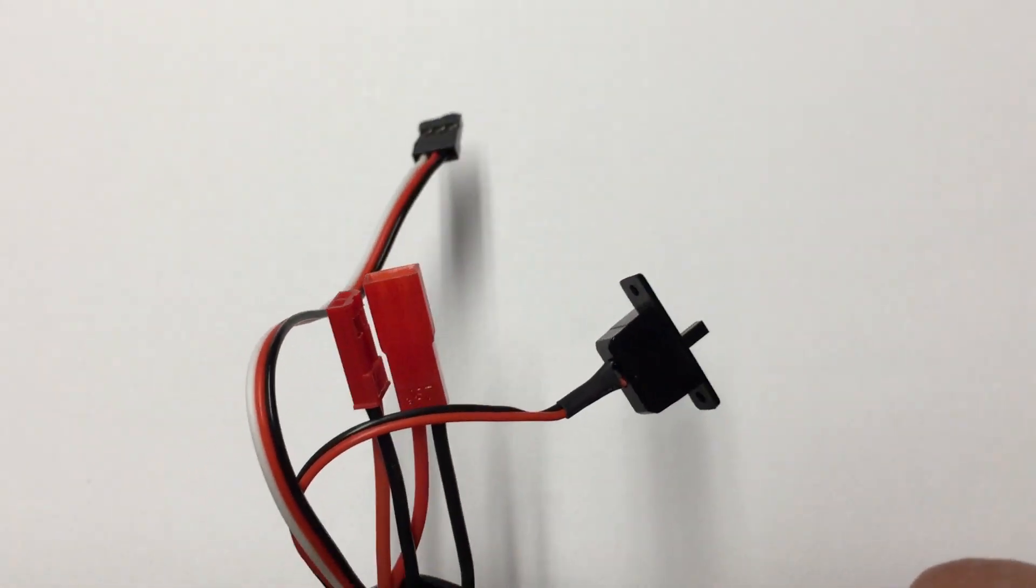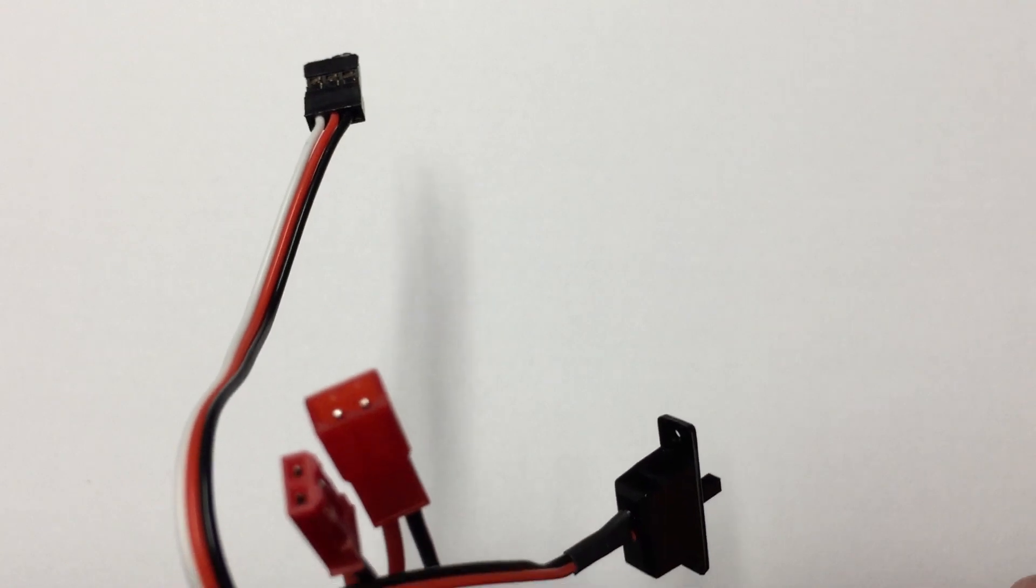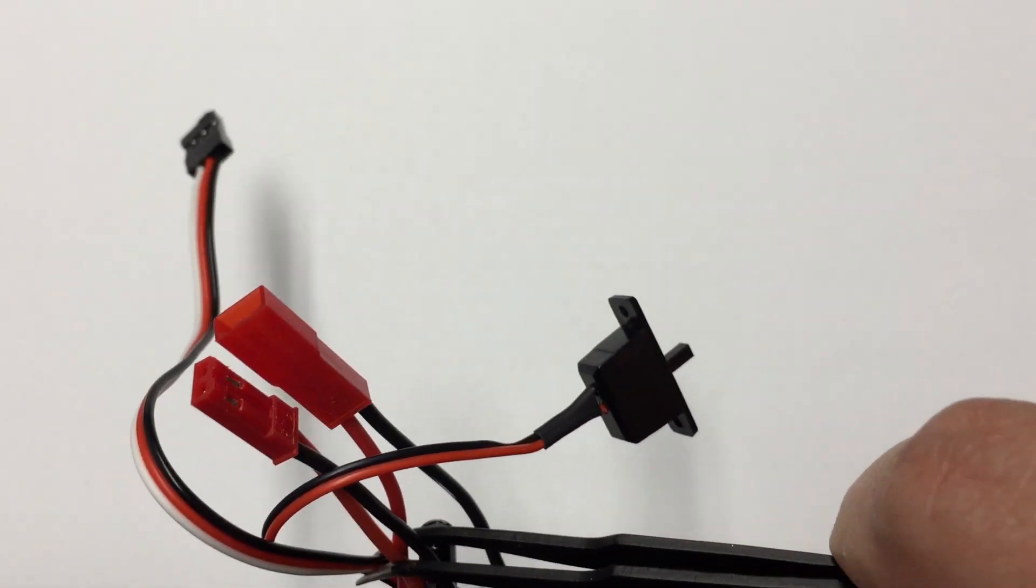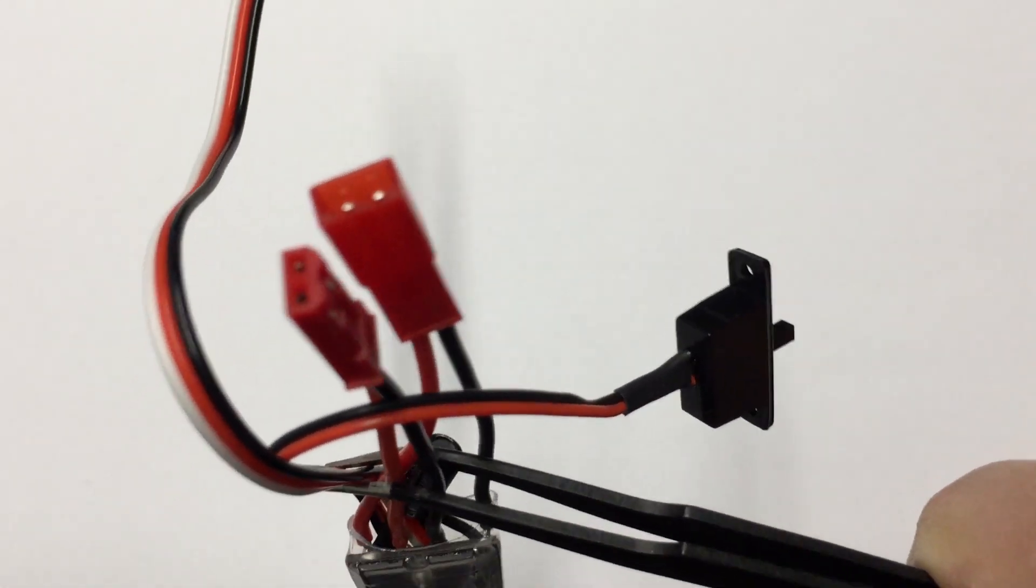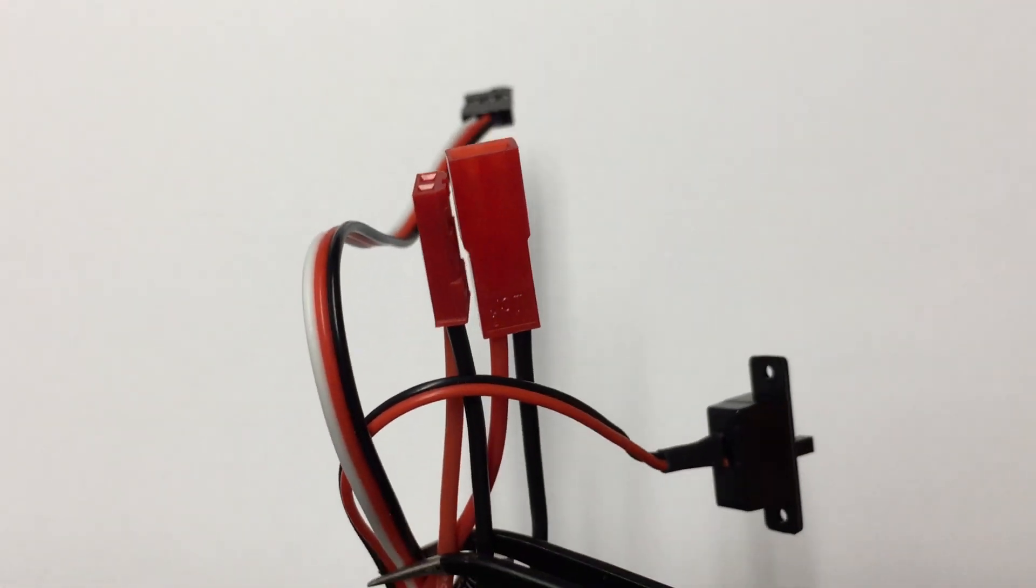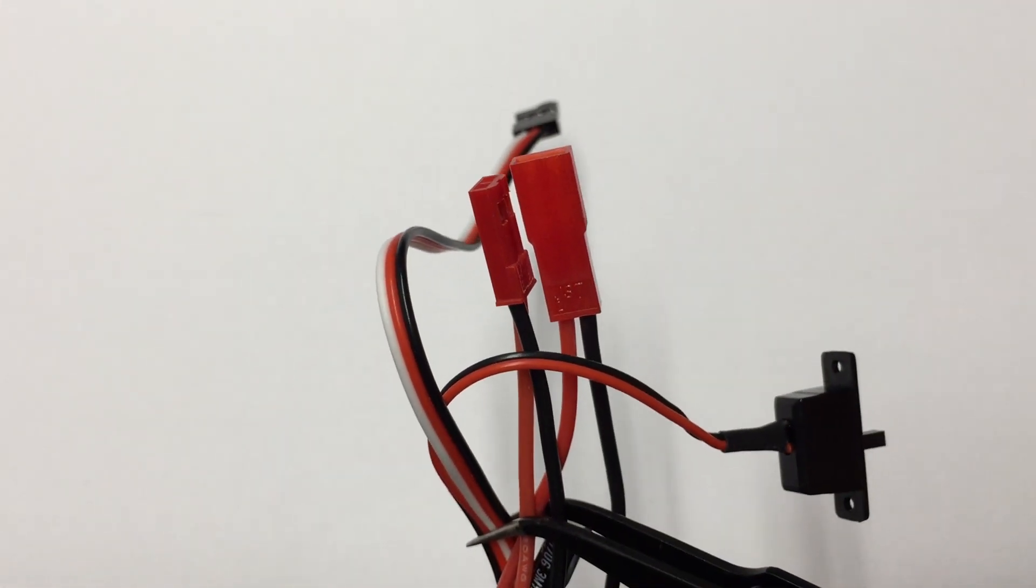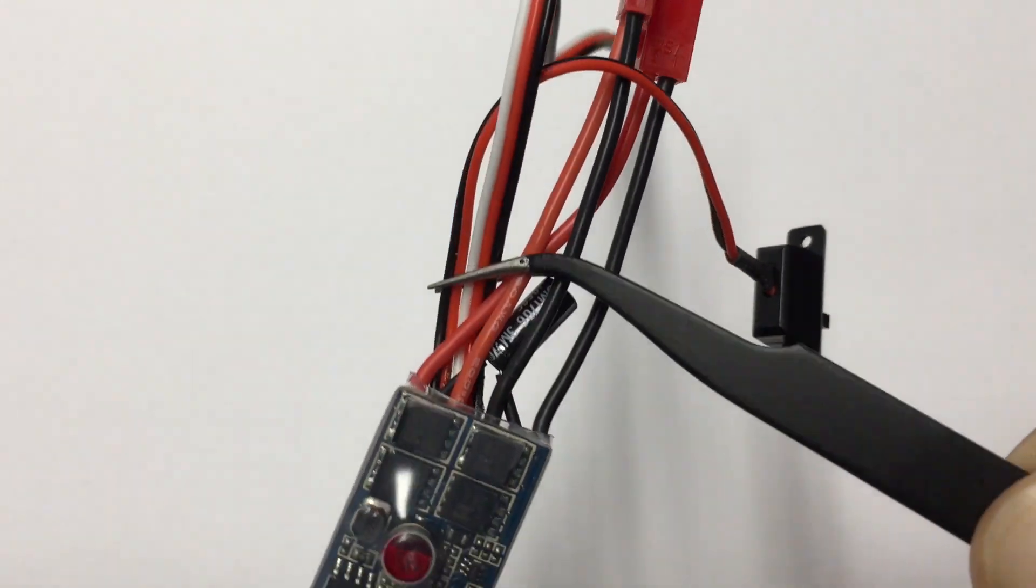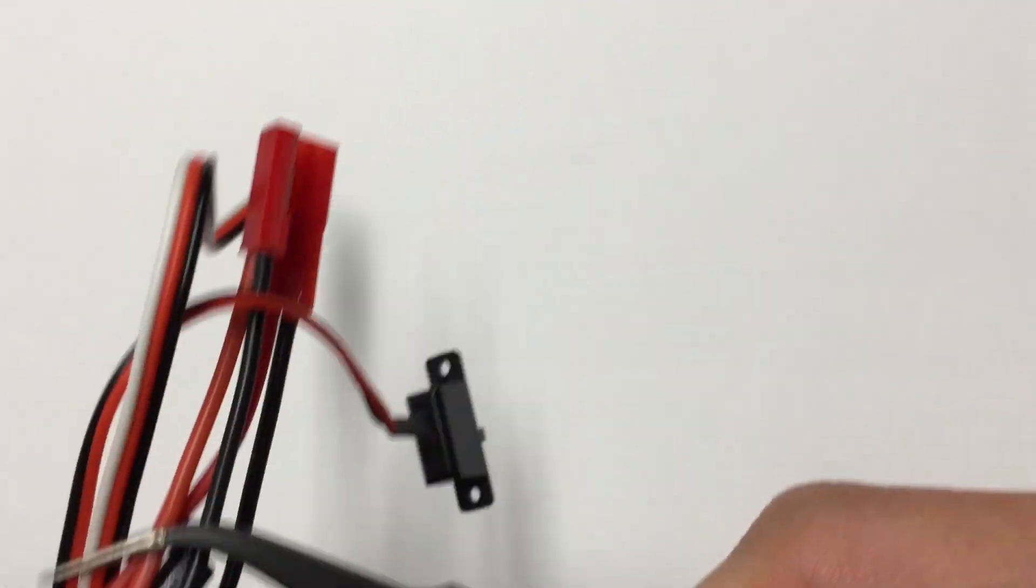So the long wire is going to be our PWM or PPM signal input and BEC output. JST male and females for battery in and motor out, and of course the switch.